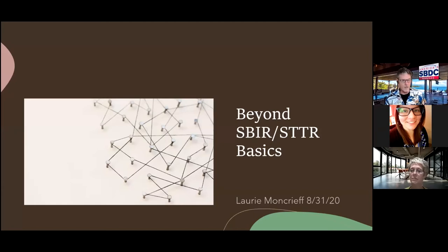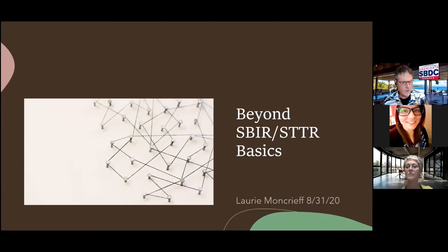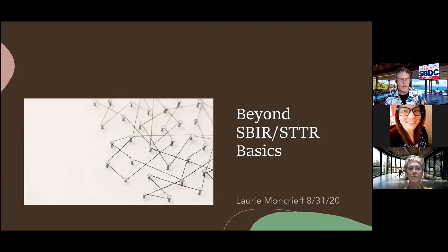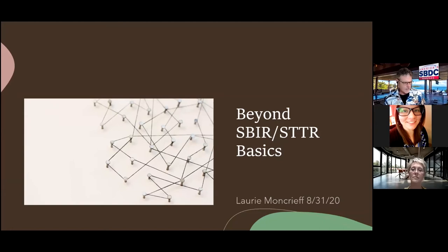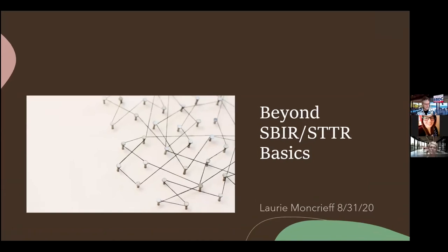SBIR and STTR, as much as it is a program, there are very specific nuances in different agencies and different programs. If we can take the time to listen to some of those nuances and demystify some of the secrets, we can all take part in using this as a tool and helping certain clients. If you have a question along the way, please type it in the Q&A chat box so we can give it to Laurie to answer.